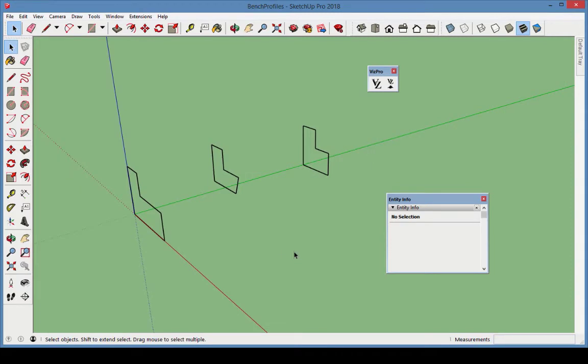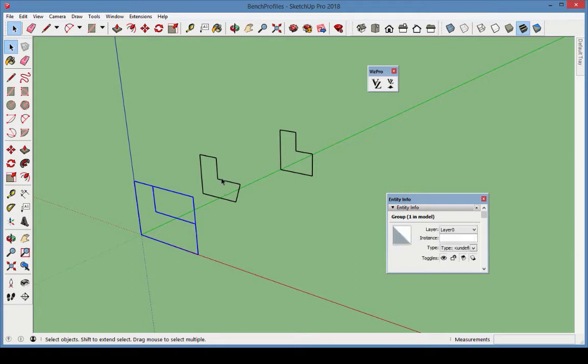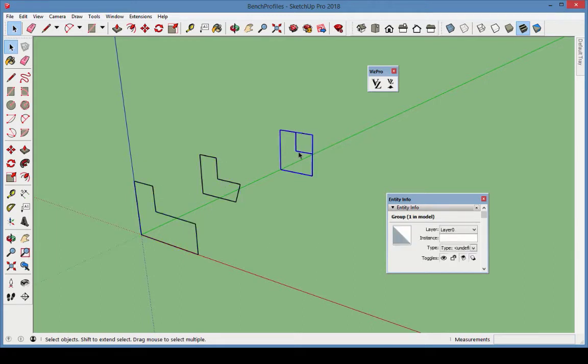The three starter profiles can be found in the sample file called Bench Profiles. Each is comprised of lines, and each is its own group.